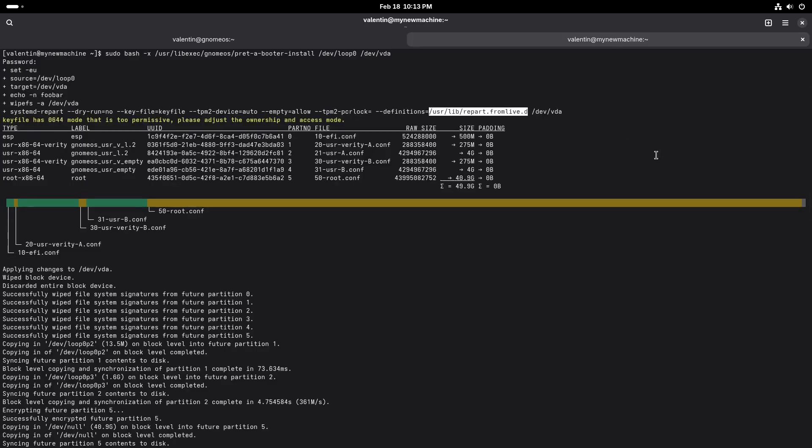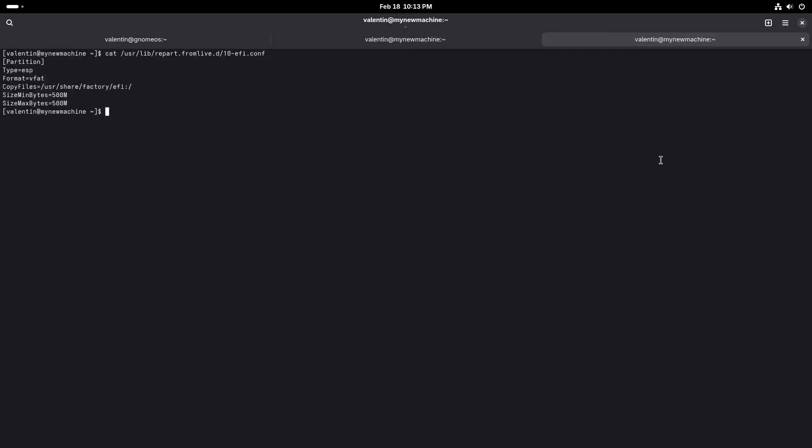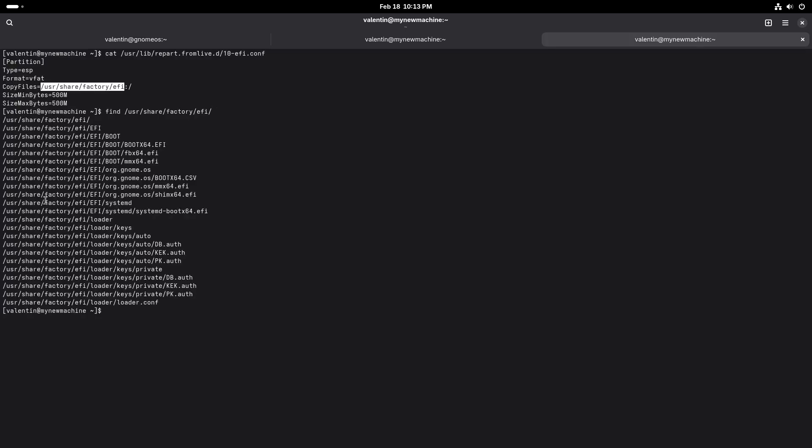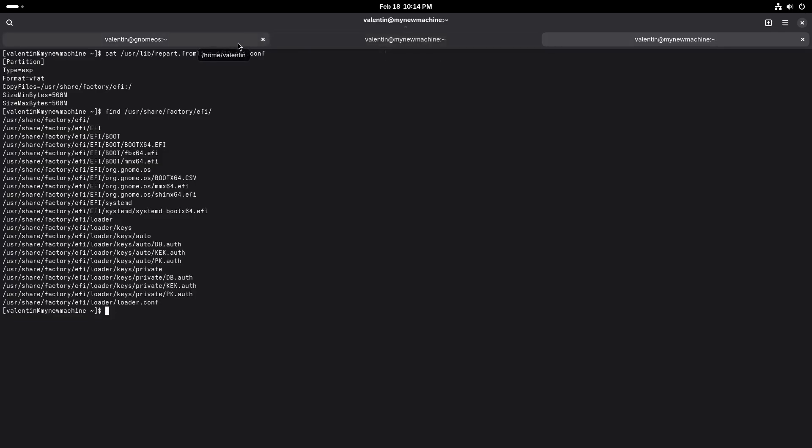But eventually we'll get there. So the disk is encrypted. We can have a look at how this works. So for the ESP, we just copy files. Of course we could use boot CTL, but for now we just create a VFAT. We take the shim and systemd boot from the user file system. We initialize like that.